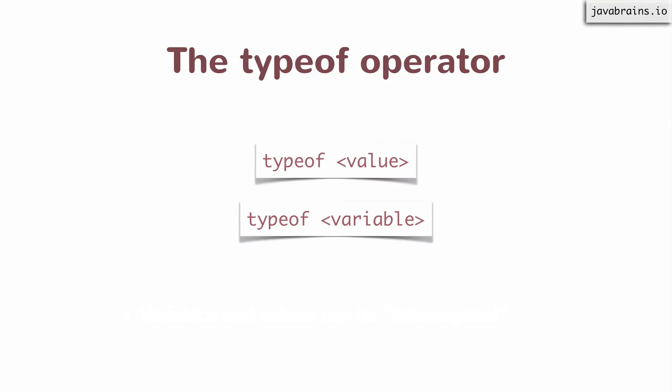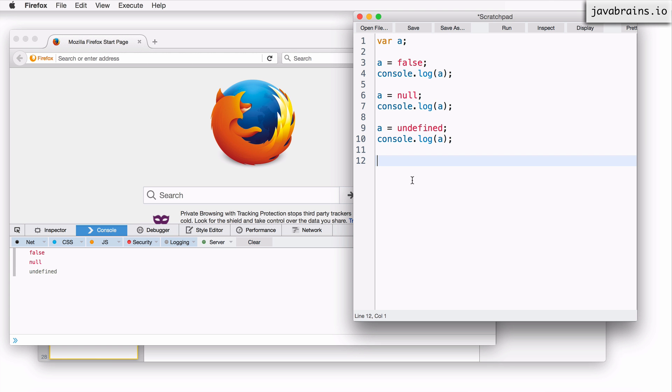So how do you find out given a variable, what is its type? The way to do this is using an operator called typeof that comes with JavaScript. In order to identify what the type of a variable is, you say typeof and then give it the name of the variable. You can also do this with a value. You can say typeof and give it a value and it's going to give you the type. Let me demonstrate that.